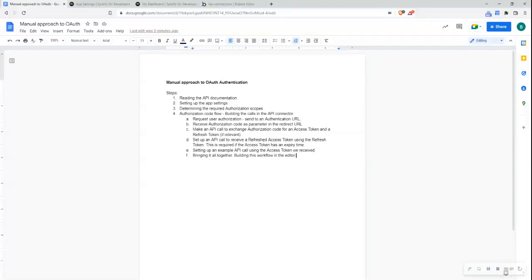Hi everyone. In this particular video, I'll be going over the manual approach to OAuth authentication. I'll be using Spotify as an example of how to set this up. This approach can be used when you require a little more flexibility than the approach that is supported by the native authentication flow in Bubble's API connector. As this is a more complex approach, I've written below the steps that I would undertake when setting up any kind of manual approach to OAuth authentication.